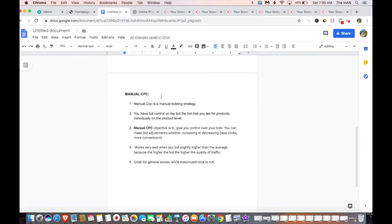Now let's talk about manual CPC. Manual CPC is a manual bidding strategy, which means you have full control over the bid you set for products individually at the product level. If you have a test-all campaign full of a bunch of products, you're going to want to bid differently for those products and make increases or decreases depending on the sweet spot. When you bid too low with manual CPC, you may get less clicks and still show up for less competitive queries. With maximized clicks, their objective is to get you as many clicks as possible, so most clicks will be cheap, low-propensity clicks.